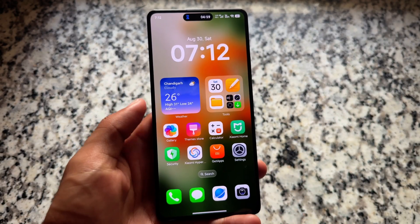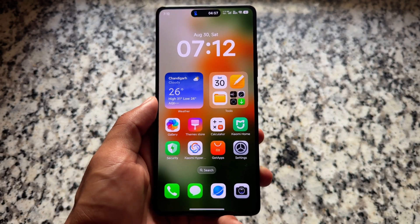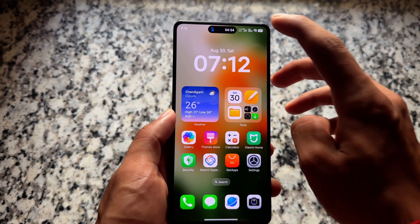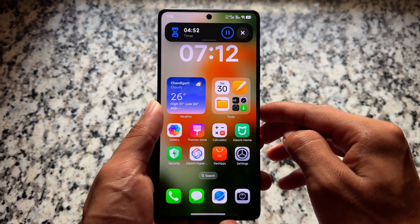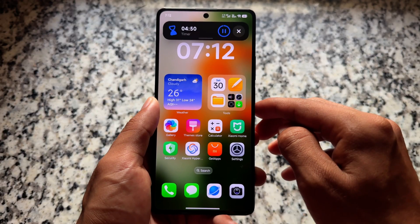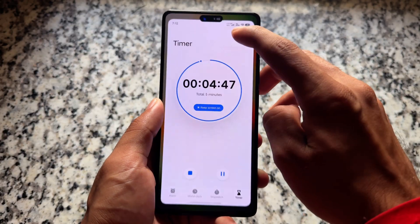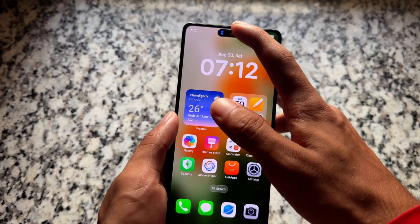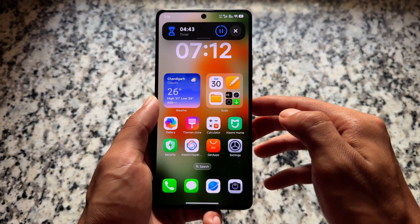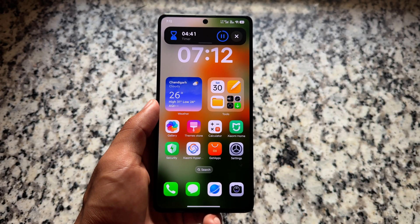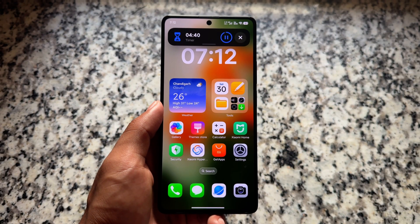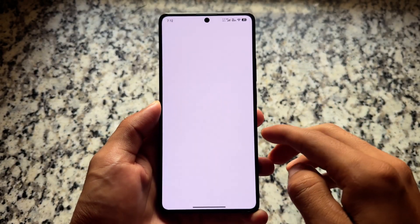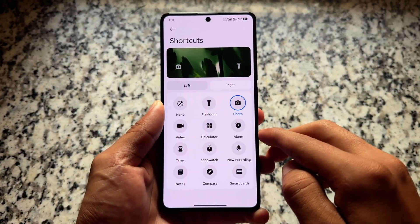As expected, we have Dynamic Island available in HyperOS 3. As you can see on the internet, many things are getting inspired from iOS. Xiaomi has this Dynamic Island-style feature which they call Super Island. The reality is it works almost the same — not a major difference, maybe some minor changes, but most things remain the same.